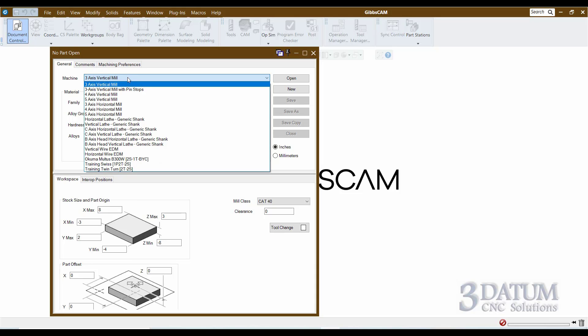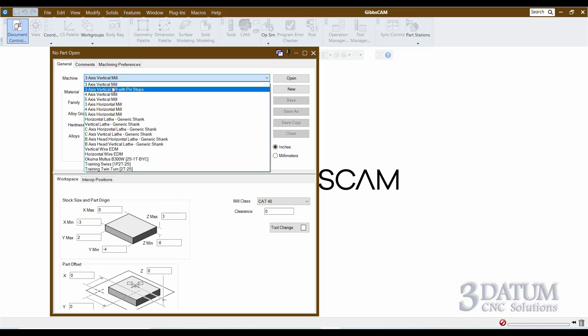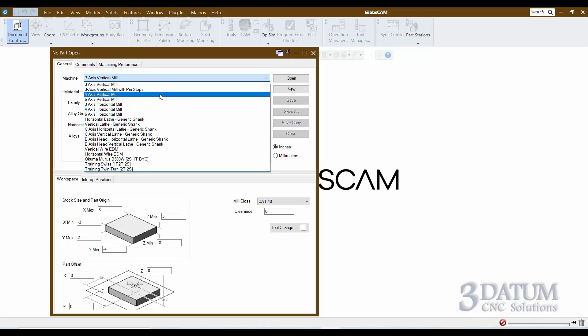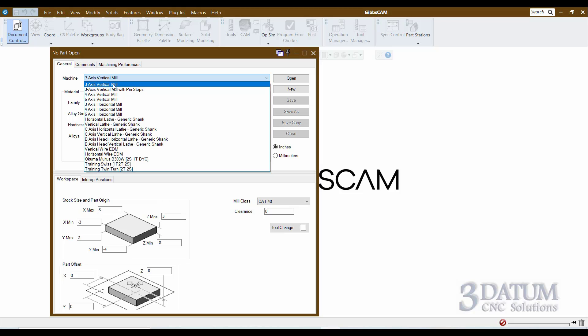Additionally on the document control dialog we have our machine definition — these are the MDDs, the machine definition documents. I've got some special ones here, but everybody will have the generic ones: three, four, and five axis vertical mill; three, four, and five axis horizontal mill; horizontal or vertical lathe with generic shanks; C-axis horizontal or vertical lathes, and so forth.